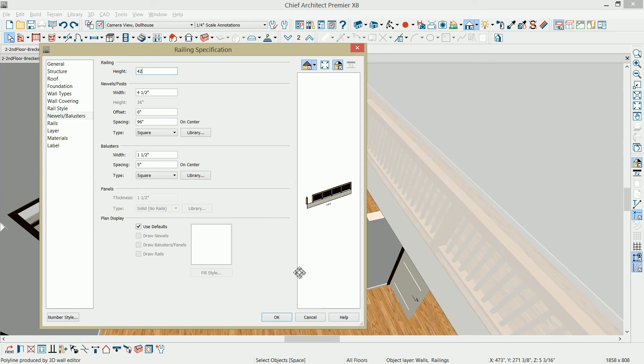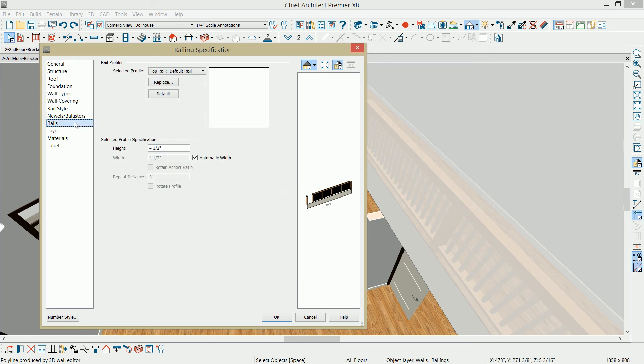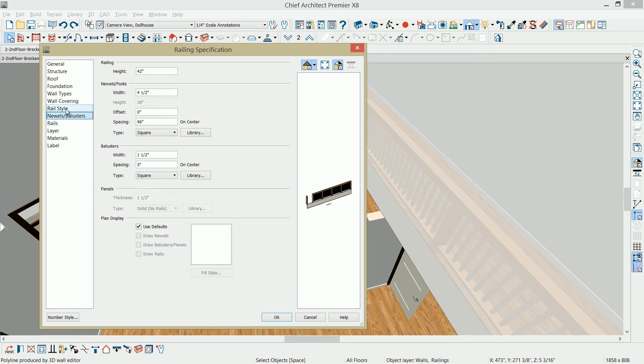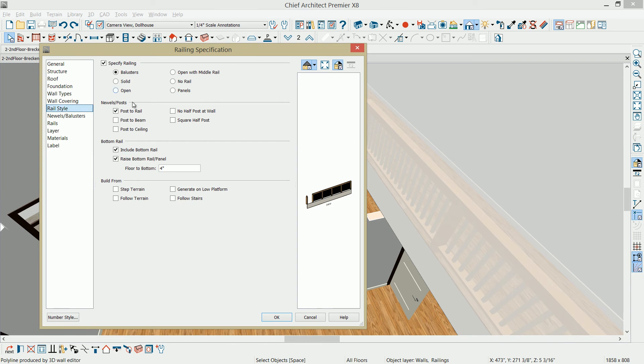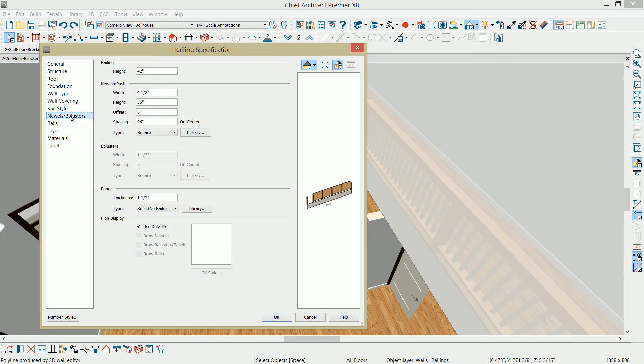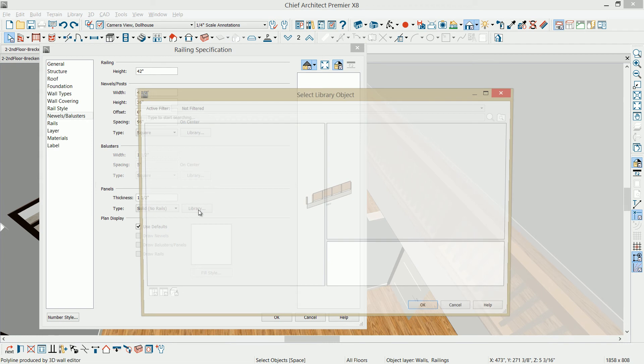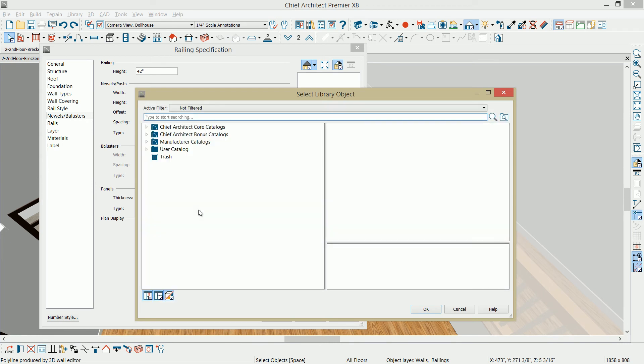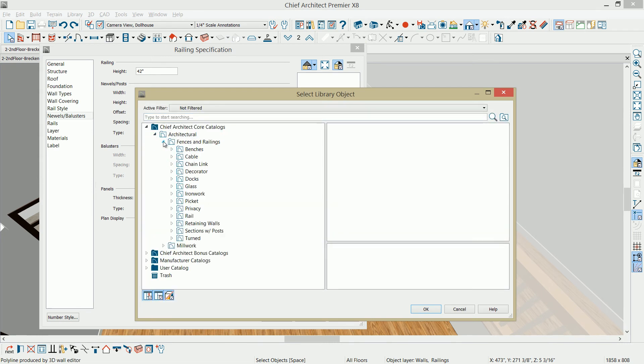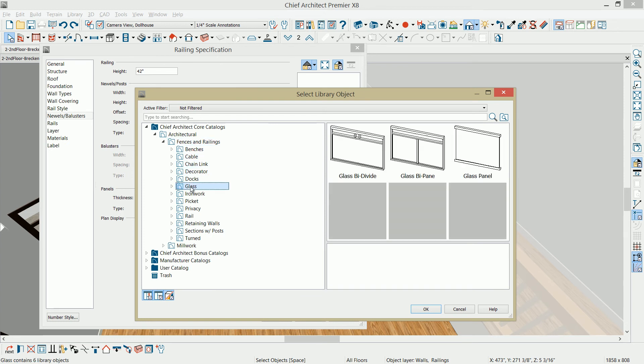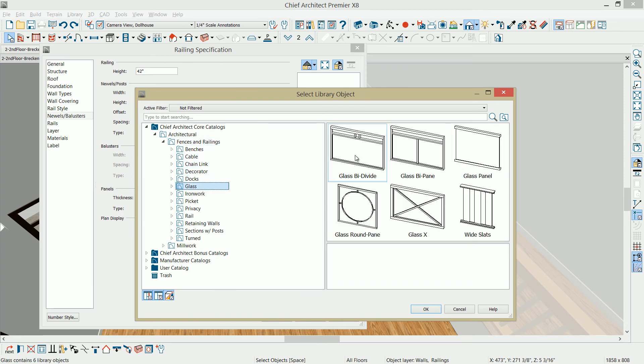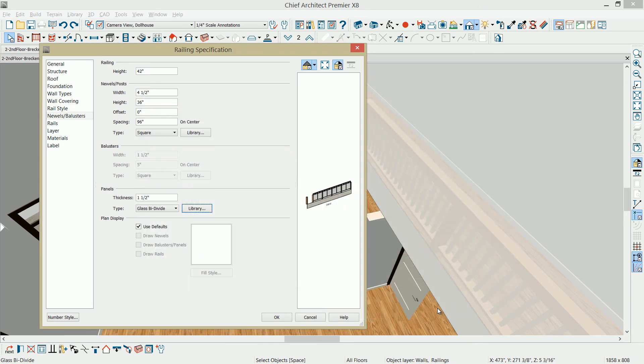Come down, and on the rail style, I'm going to change this to be a paneled, because I want to go into the library and make a change in here. That's actually under the newels and balusters. Come into the library setting for those panels, and I'm going to browse into the core catalog, and it should be under fences and railings. Find the glass options. Choose this glass B-divide. Select OK. I'm also going to change the post B-42 to match that railing style.